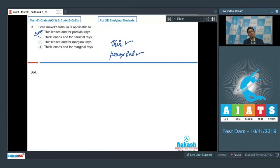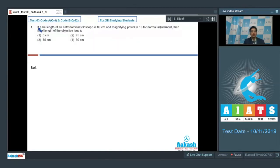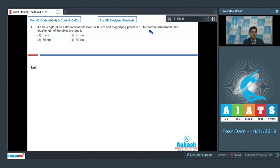Let us proceed to question number 4. If the tube length of an astronomical telescope is 80 centimeters and the magnifying power is 15 for normal adjustment, then the focal length of the objective lens is?